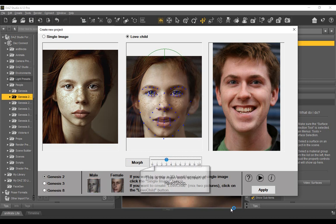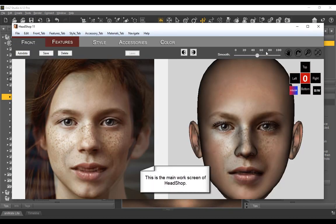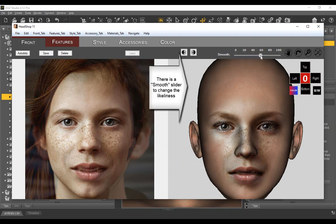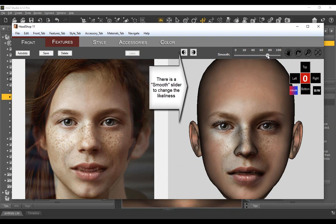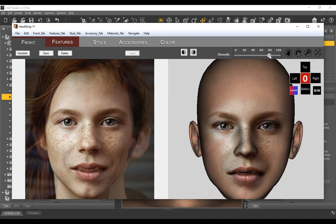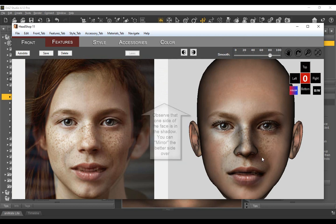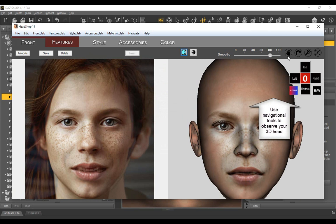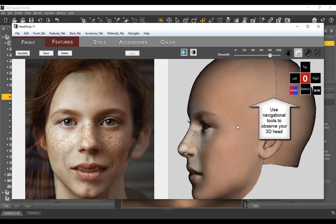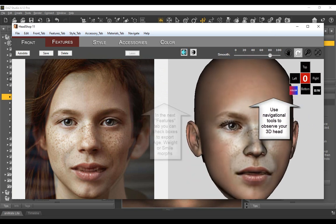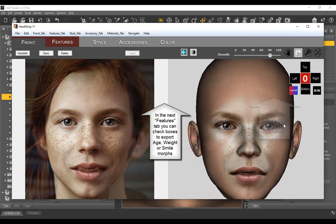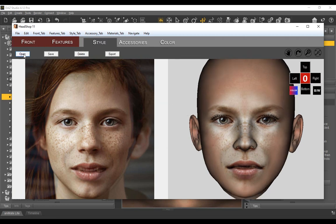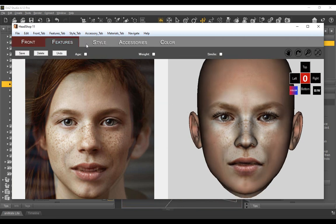The main window of HeadShop opens with five distinct tabs such as front, features, style, accessories, and color. The smooth slider lets you increase or decrease the characteristics of the head. Notice that one side of the photo is poorly lit. You can mirror the better side over to improve the overall texture. Use the navigational tools to rotate the head, zoom in, or pan. The direction cross rotates the head in 90 degree increments while the zero box aligns the 3D head with the original direction the photo was turning.